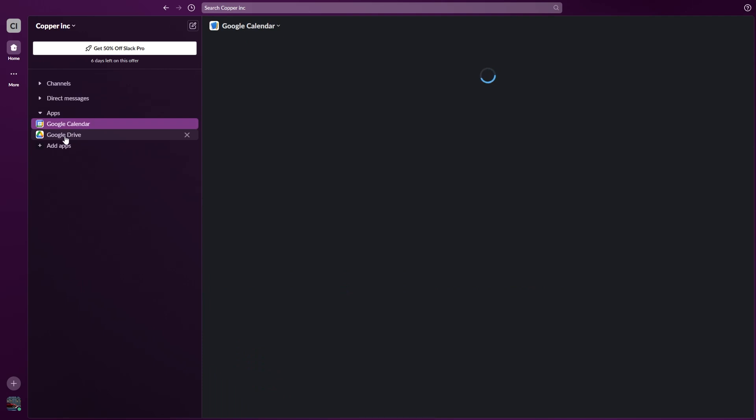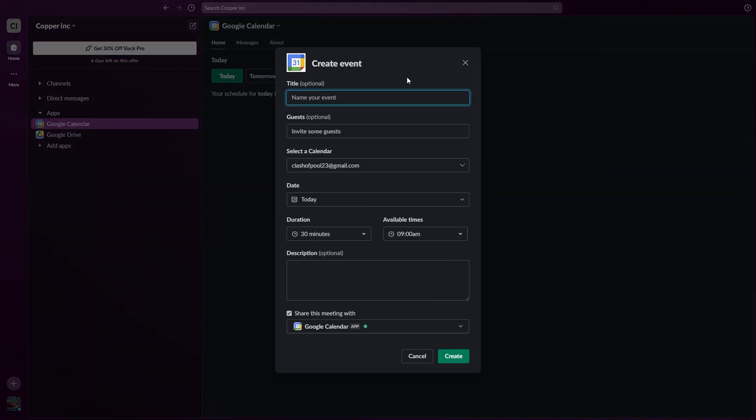Now click on Google Calendar and from here you need to click on Create Event. Now from here you need to add the title. You can write whatever your team meeting is about. You can add the guest but this is totally up to you.